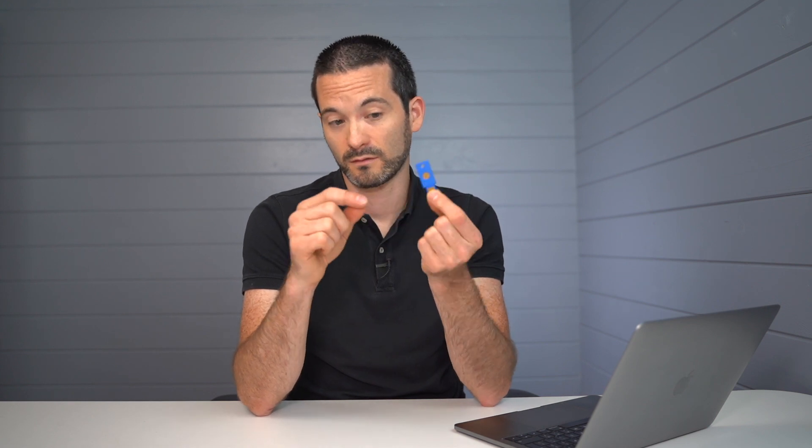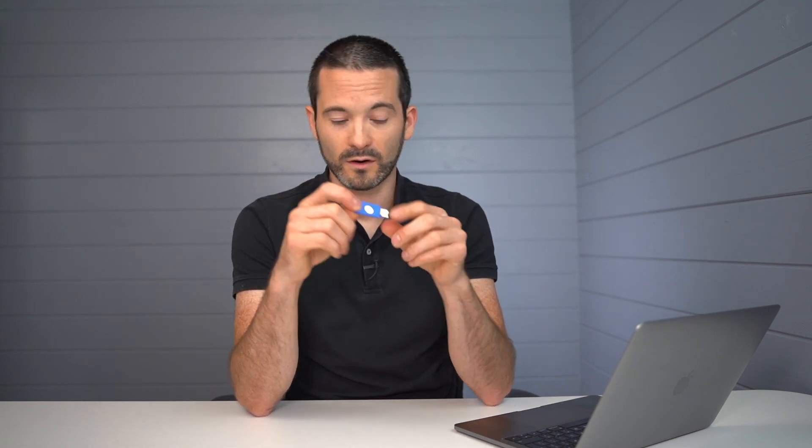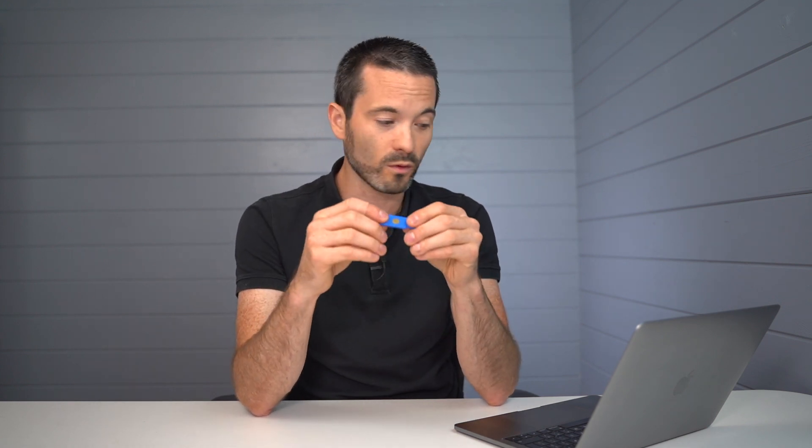And it's a physical key that you have to have in order to access your account. So if I make this my primary one, then someone would need my username and password, and they would need this physical key. And so the idea is that you quite literally keep it with your keys, the little hole there for adding it on.